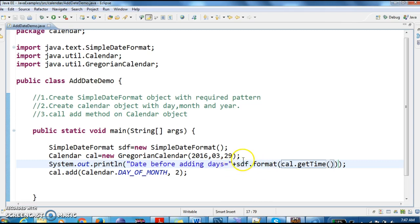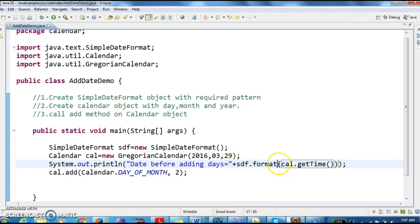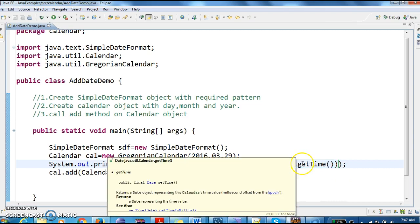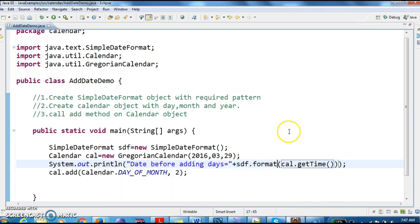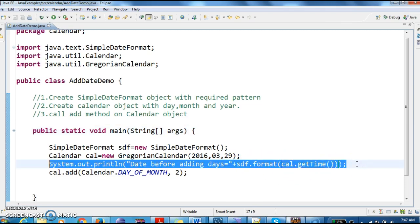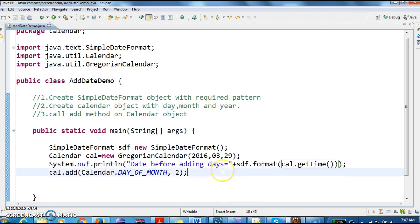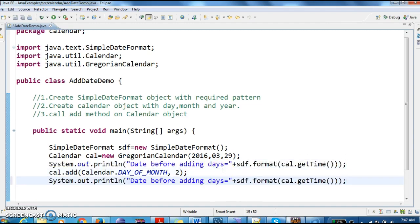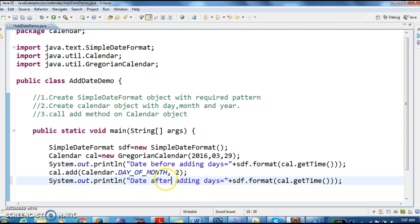Calendar.getTime will return date object. So that is the reason I have given sdf.format(calendar.getTime). Now I will print the same line after adding the days. Date after adding days.